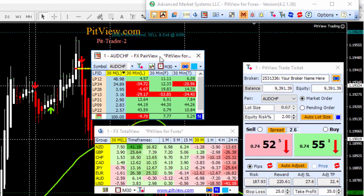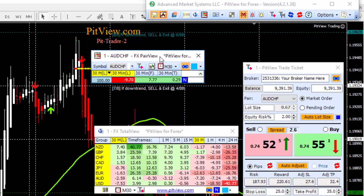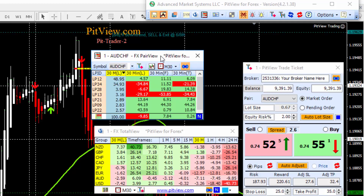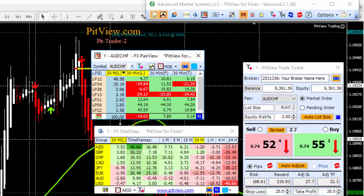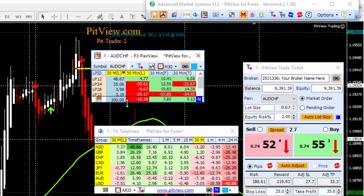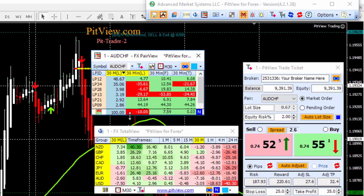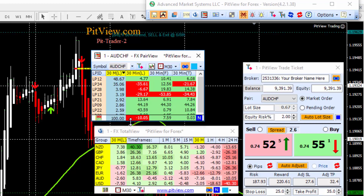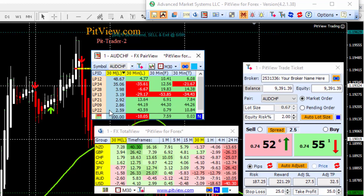If we double click on this title bar, the FXPairView window changes its form to show only the totals row. And if we double click again, it returns to showing the liquidity providers. We can grab the bottom of the window and move it up and down to decide exactly how many liquidity providers we want to show. I like to show any with more than 1% of the total percent of activity.